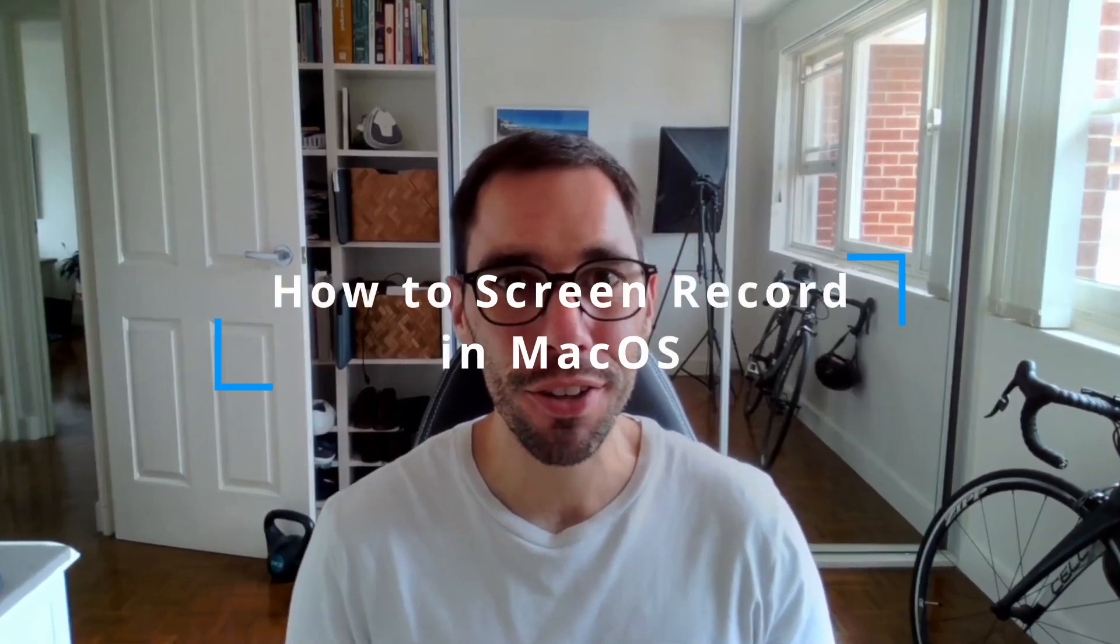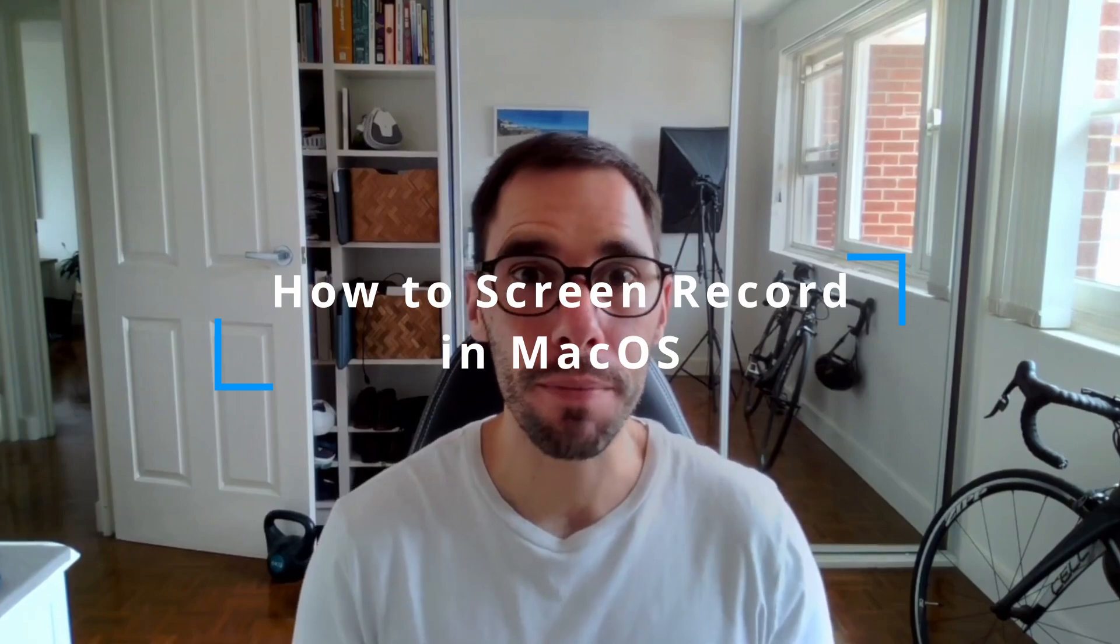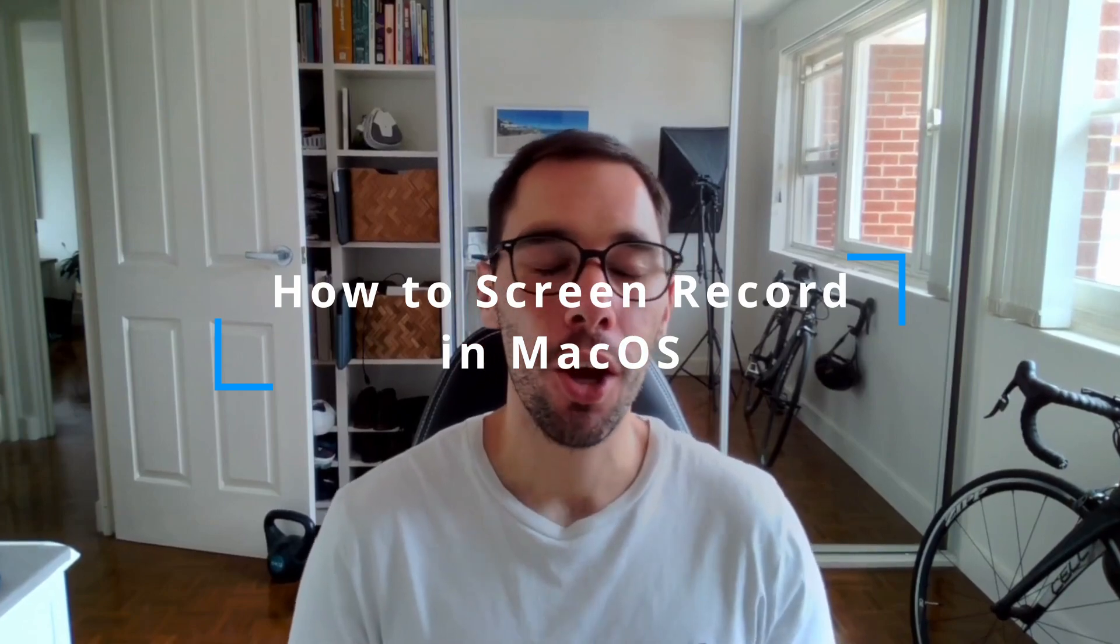Hey everybody, it's AJ here. In today's video we're going to learn how to screen record in macOS. We're going to use the built-in QuickTime player on macOS, so there's no need for any extra programs or software.